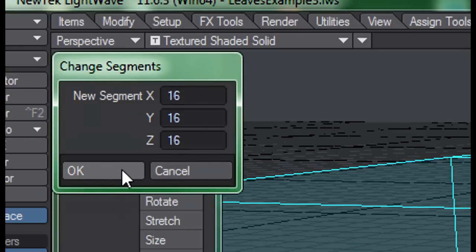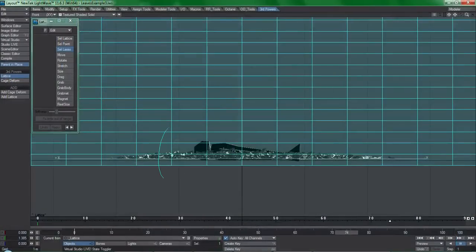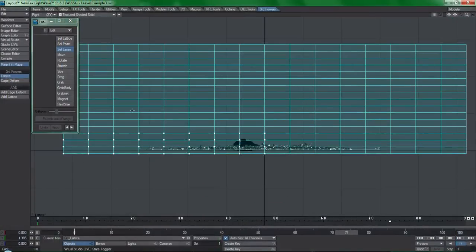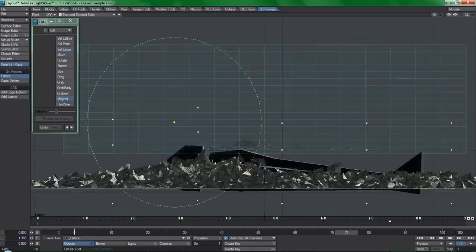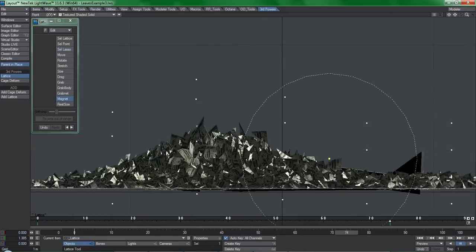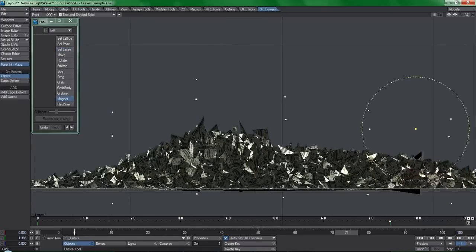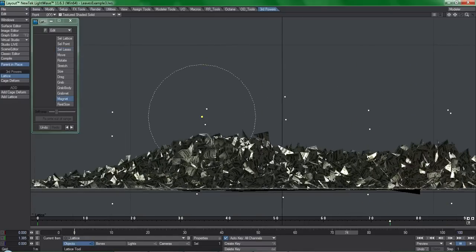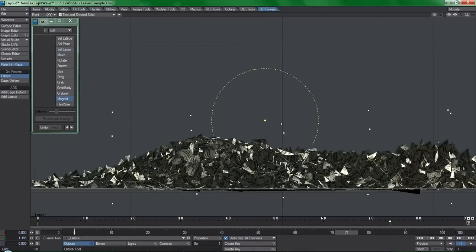and from here I can use the Lasso Selection tool to isolate just the points surrounding the figure. Now I can sculpt these points so that the figure gets covered properly.